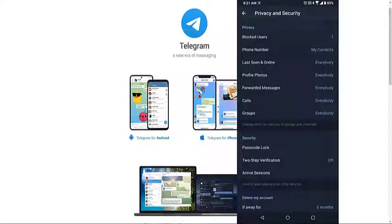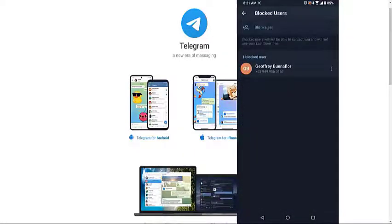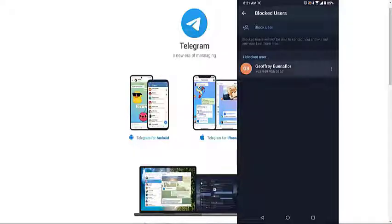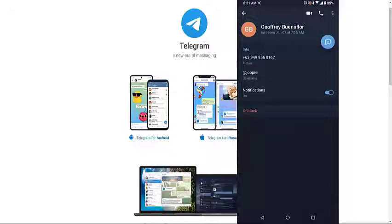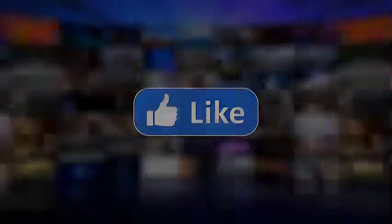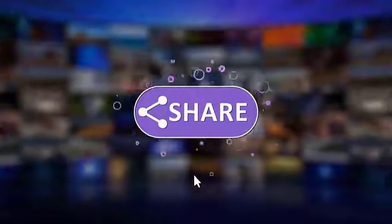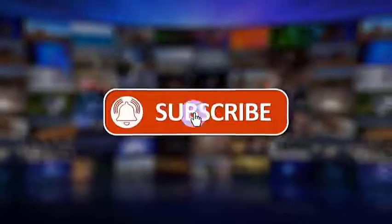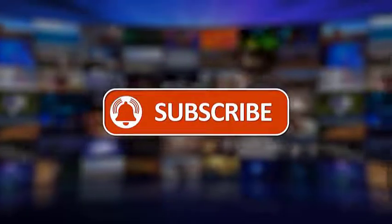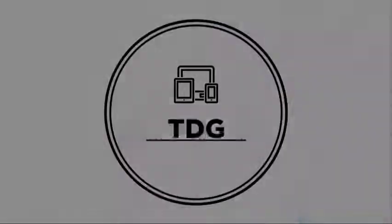Tap the contact name that is blocked. Tap Unblocked. I hope that this guide has been helpful. We would appreciate it if you can like, share, subscribe, and hit the notification bell for more videos in the future. Thanks for watching.